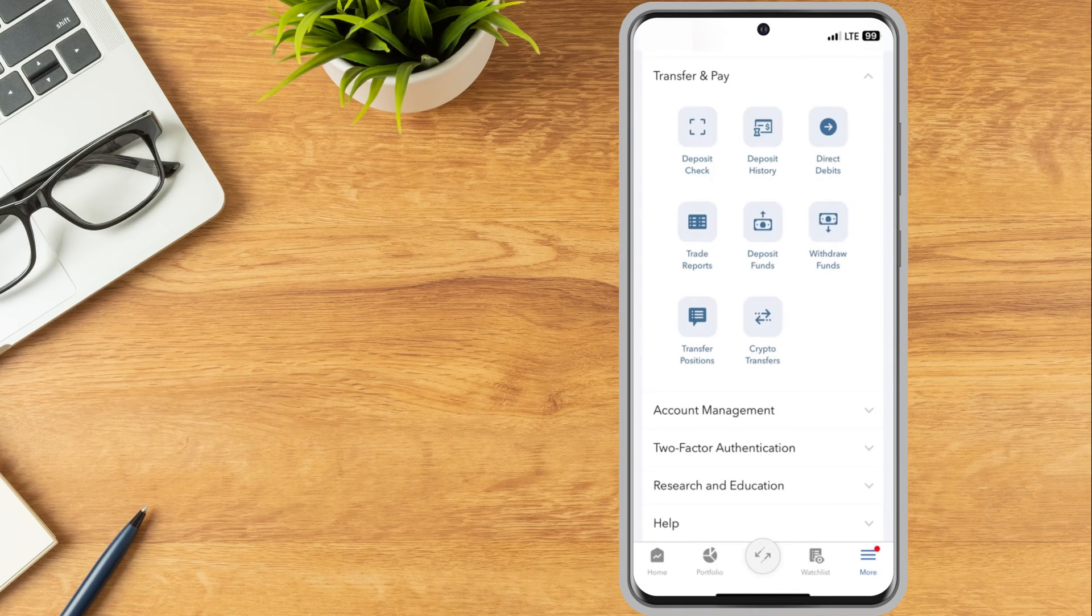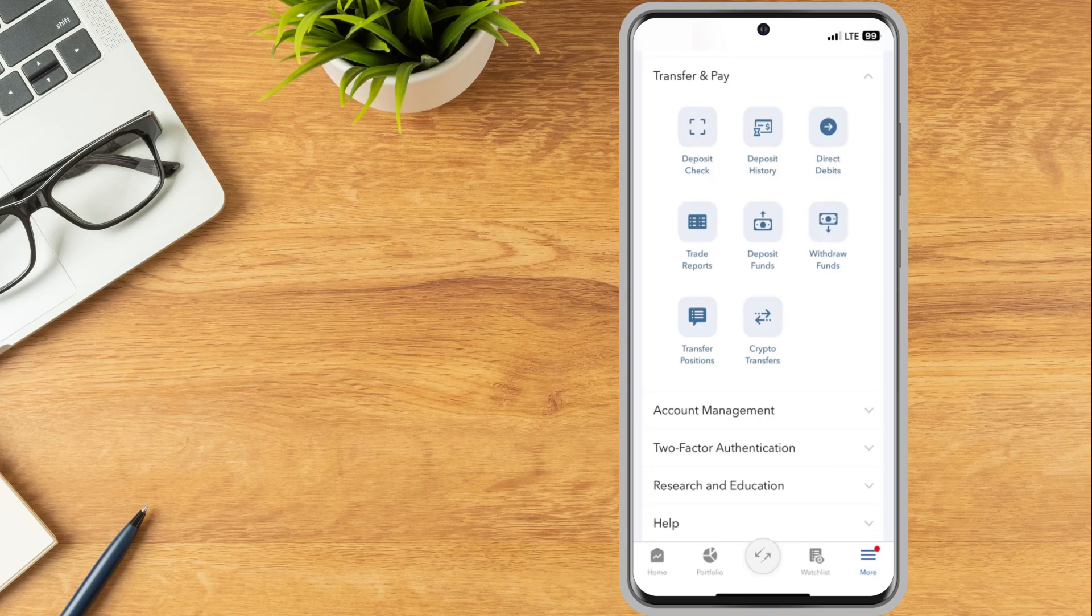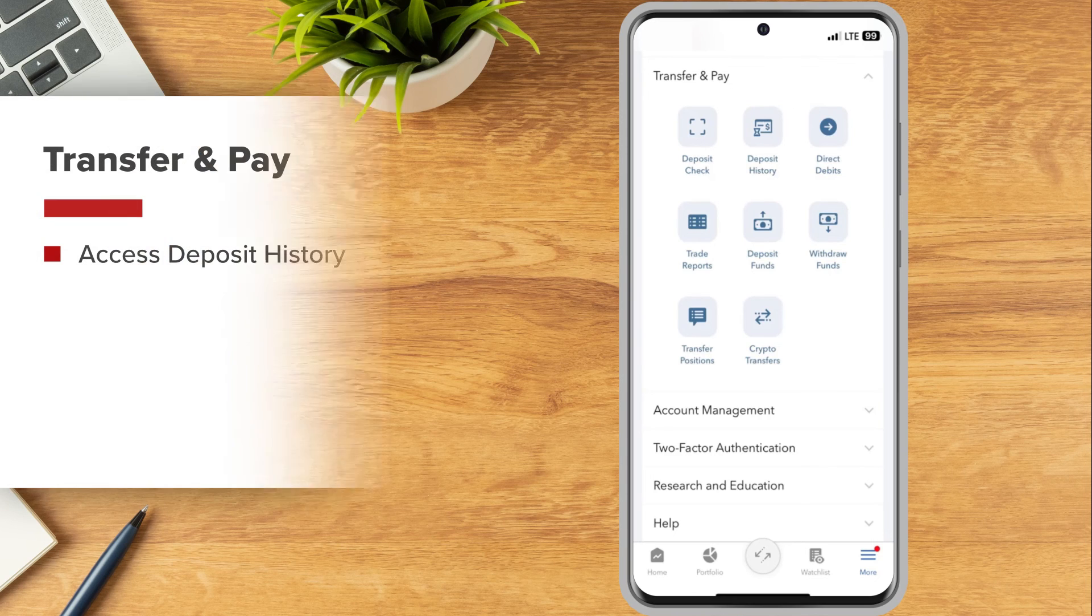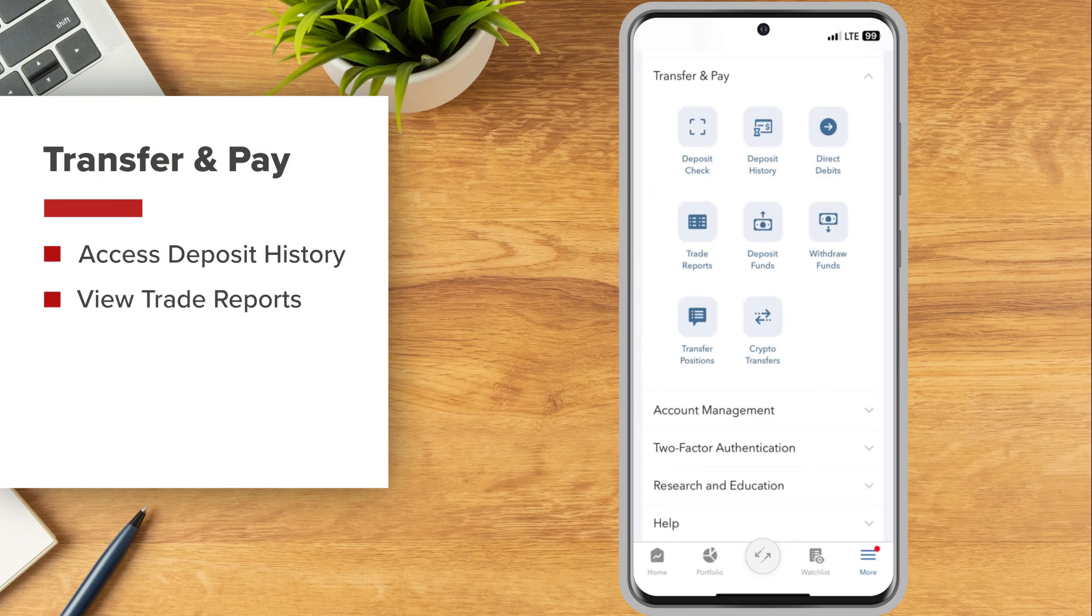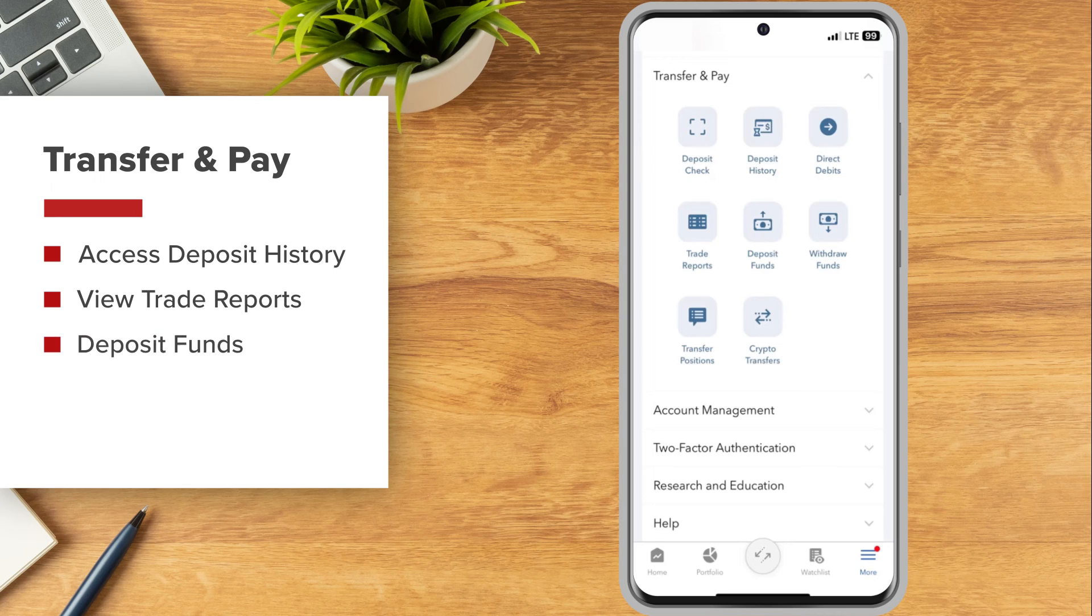The Transfer & Pay menu of the IBKR mobile app also allows investors to access deposit history, view trade reports, deposit funds, withdraw funds, and transfer positions.